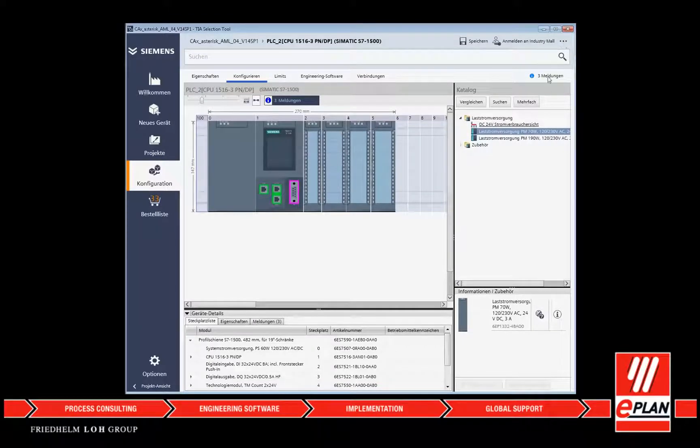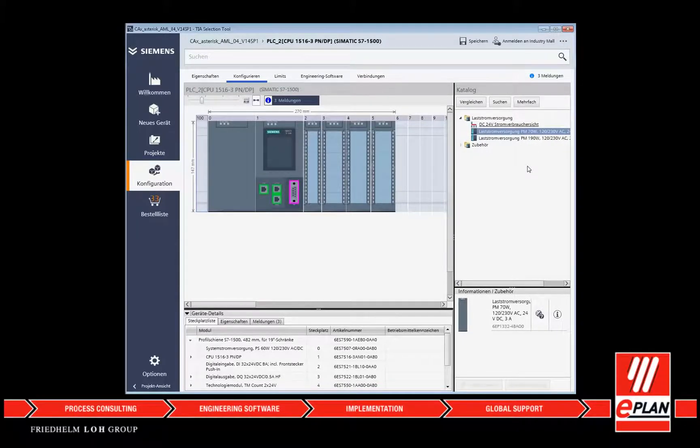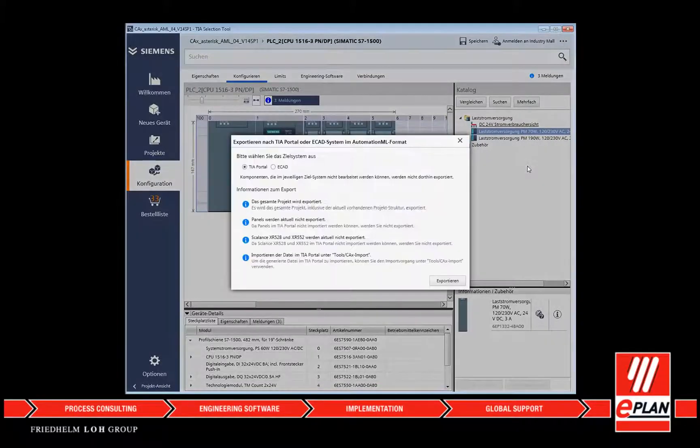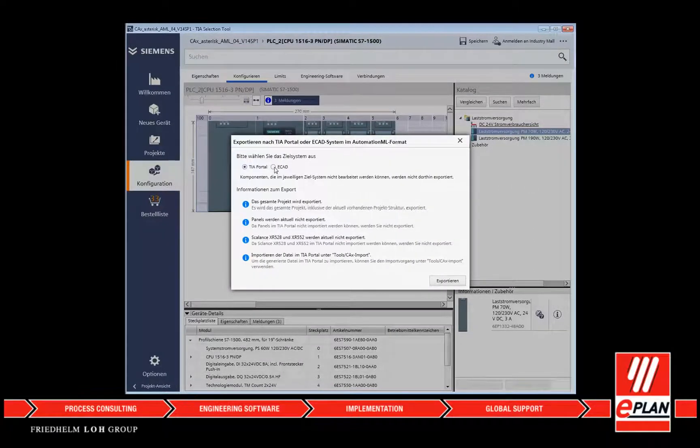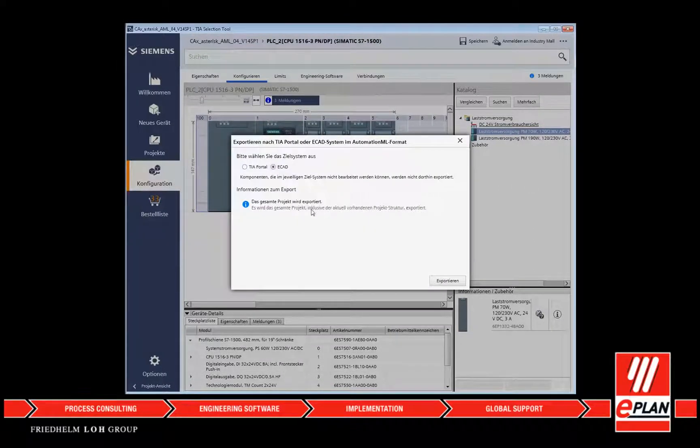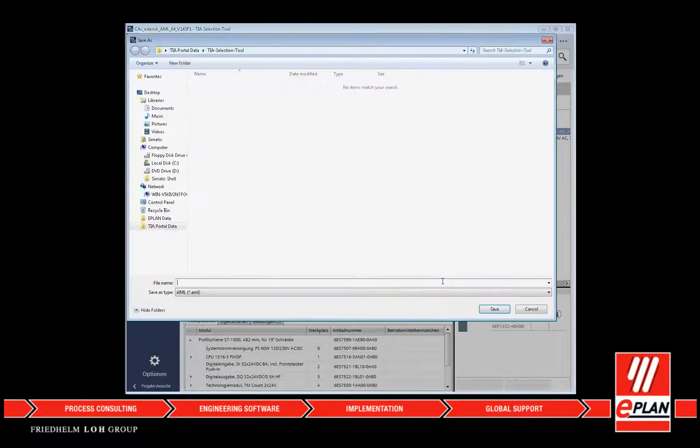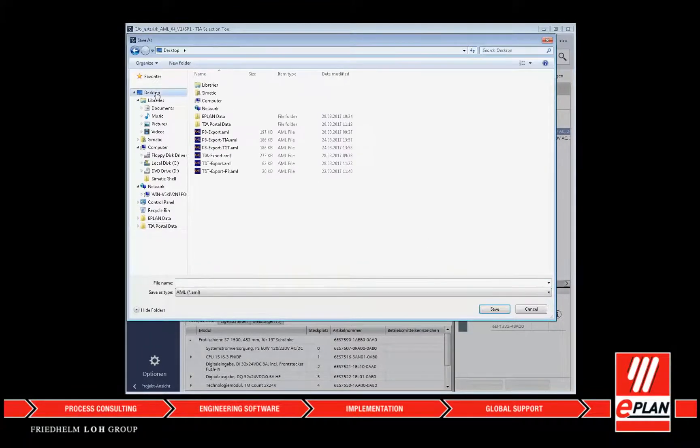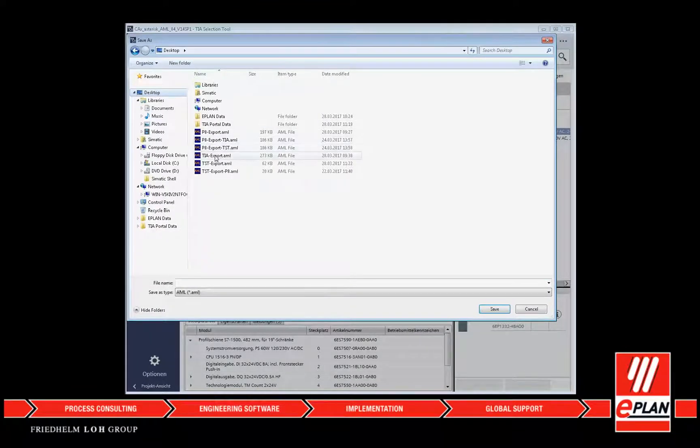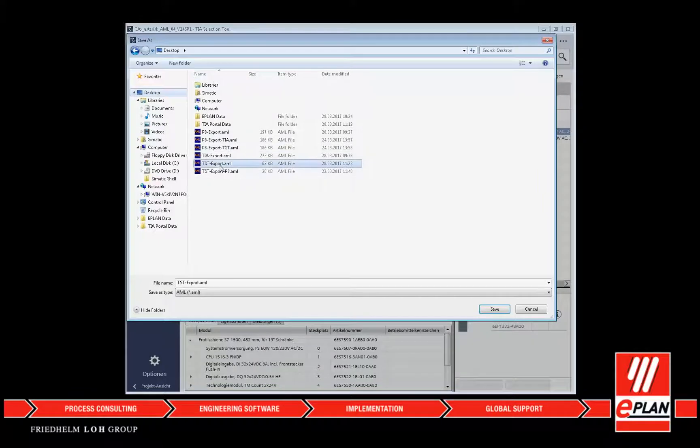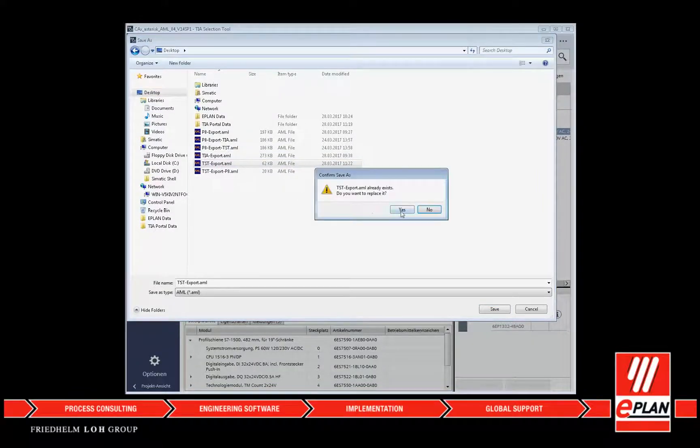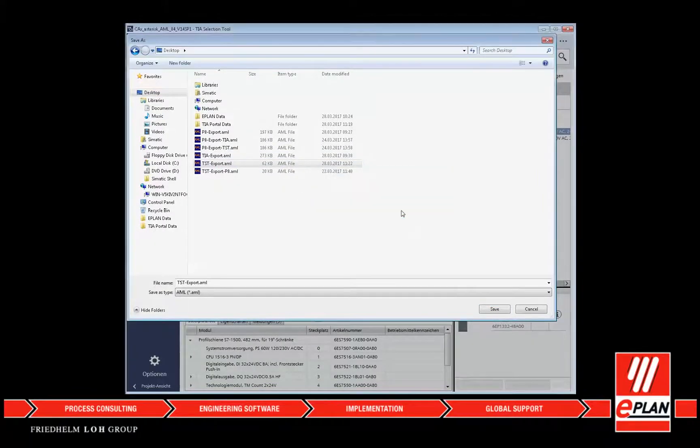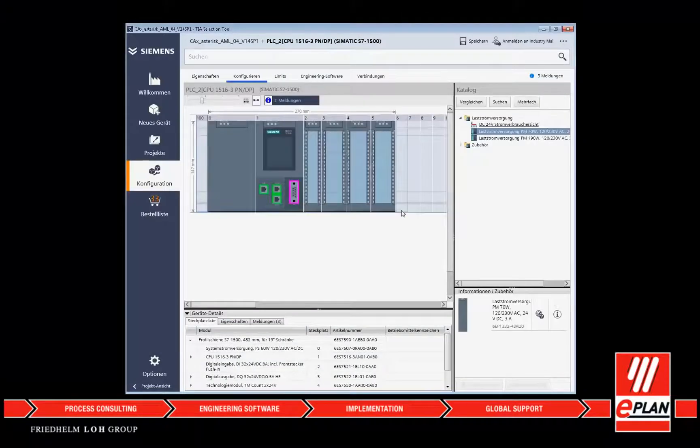The TIA Selection Tool generates a complete order list directly from the products selected or configured by the user. This list can be directly exported into the industry mall shopping cart or exported in a common standard format.